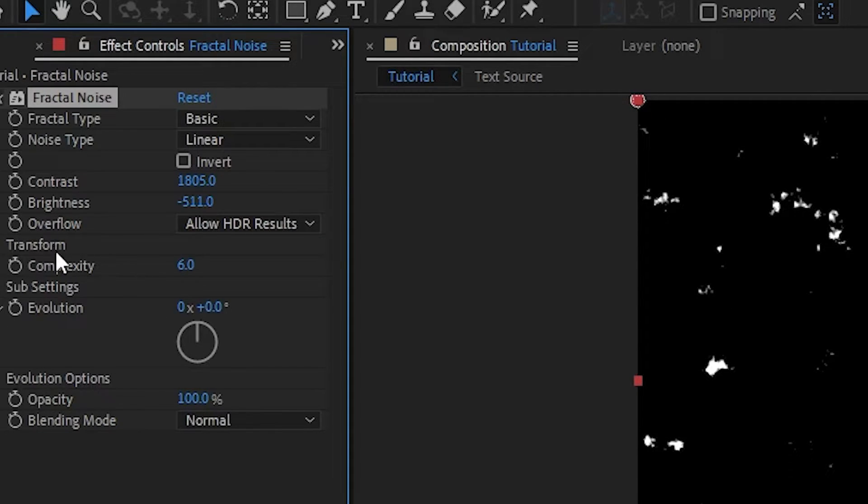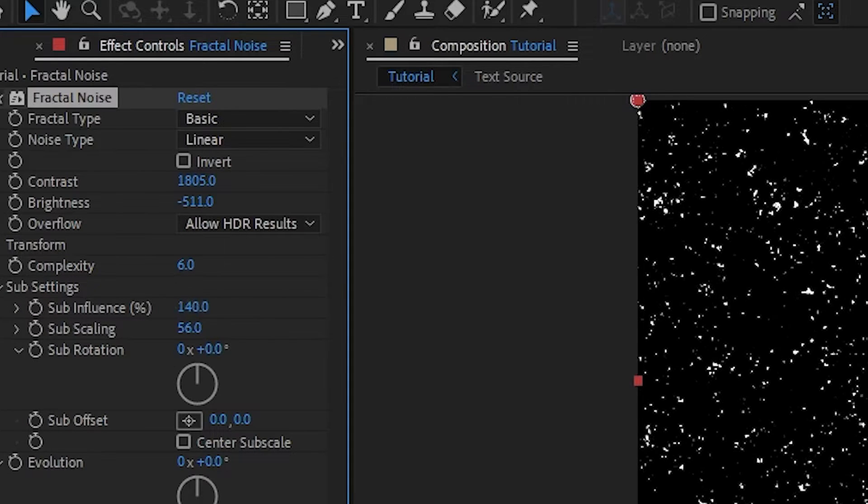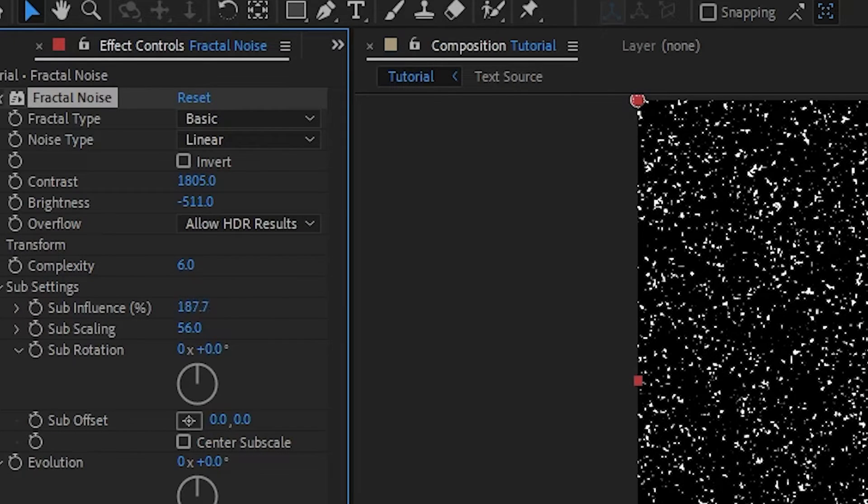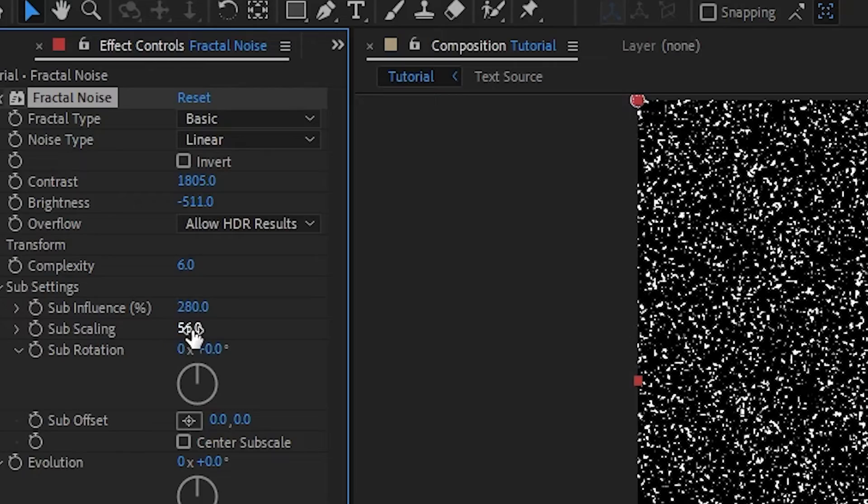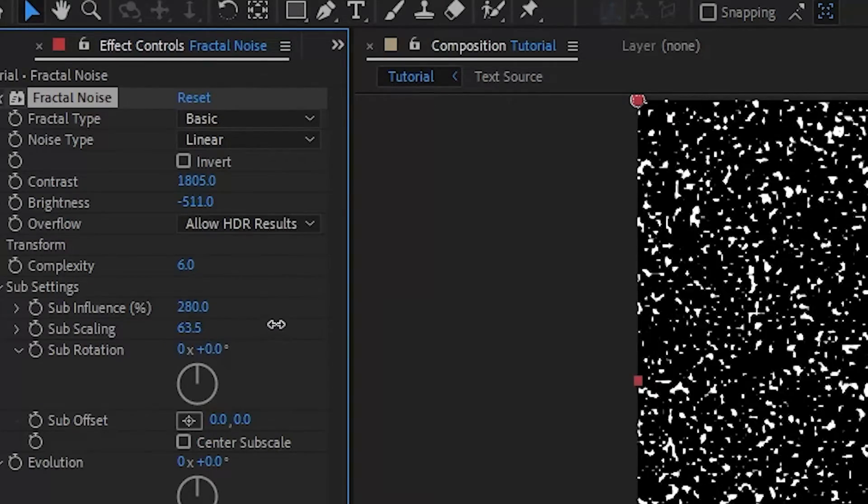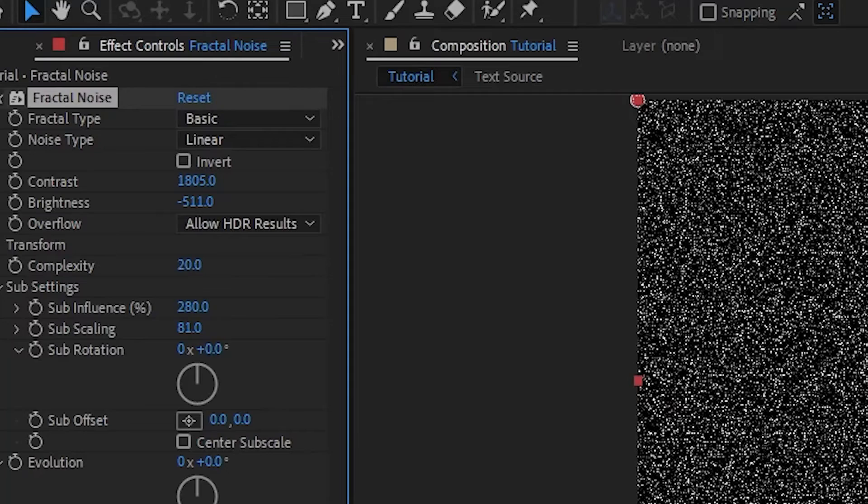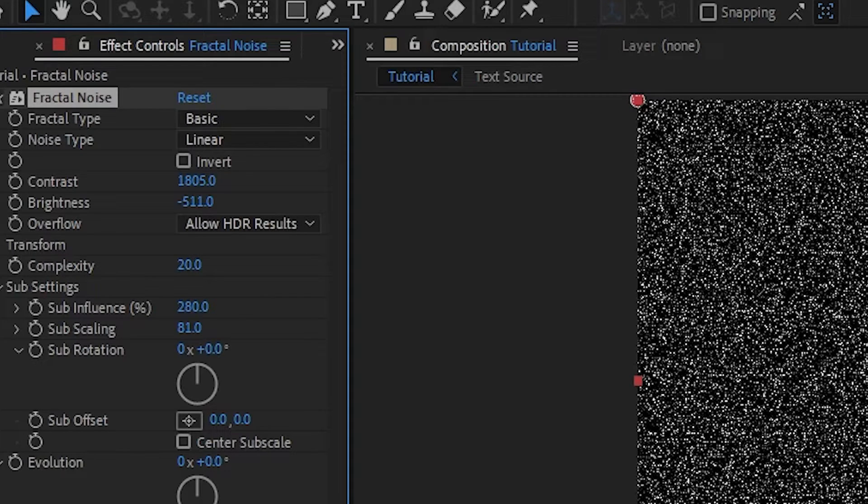I'm going to leave the transform as is. I'll drop into the sub settings and I'm going to bring this up to about 280. Then I'm going to bring the sub scaling up as well to 81, and finally I'll just drag this complexity up to 20.